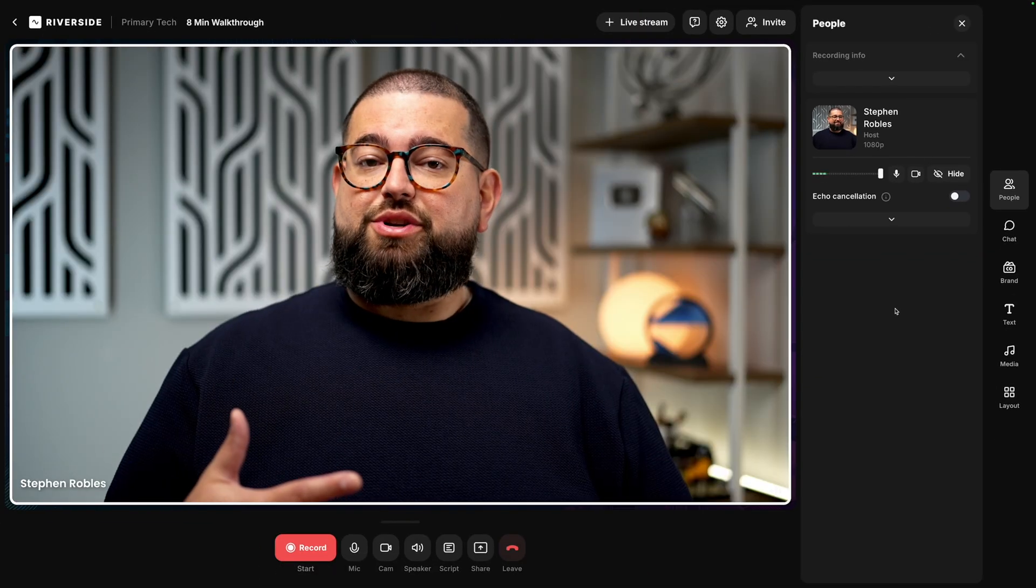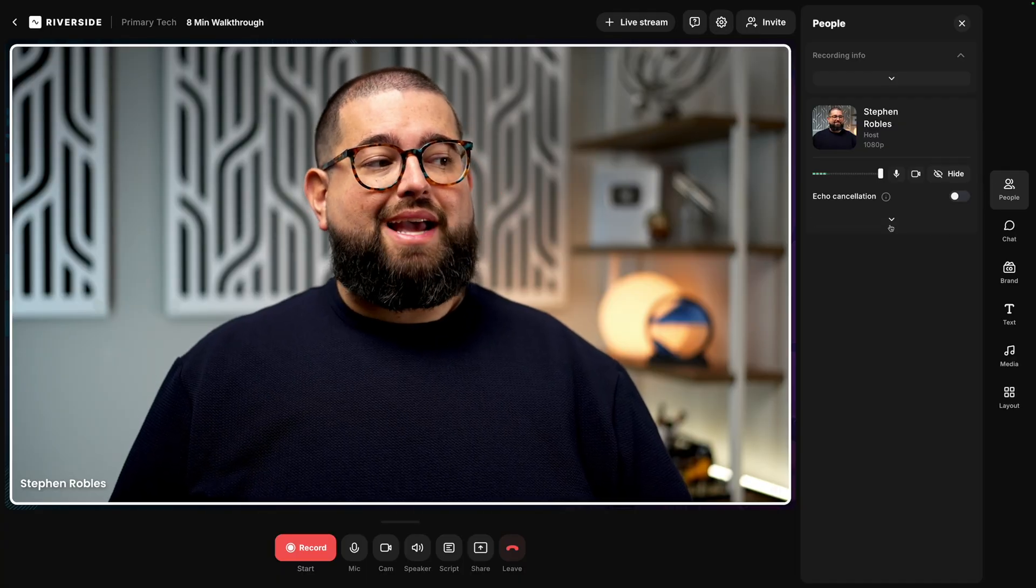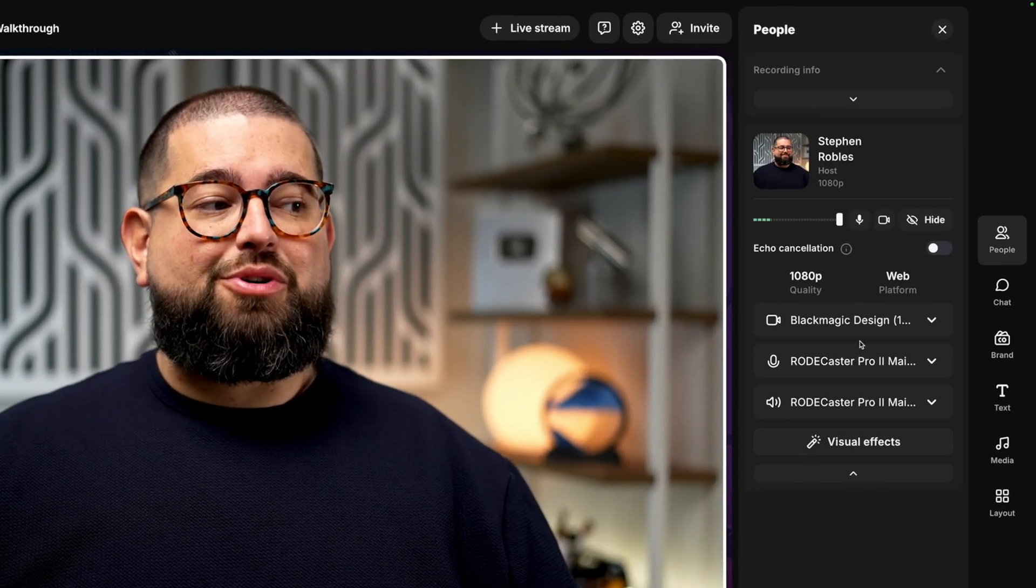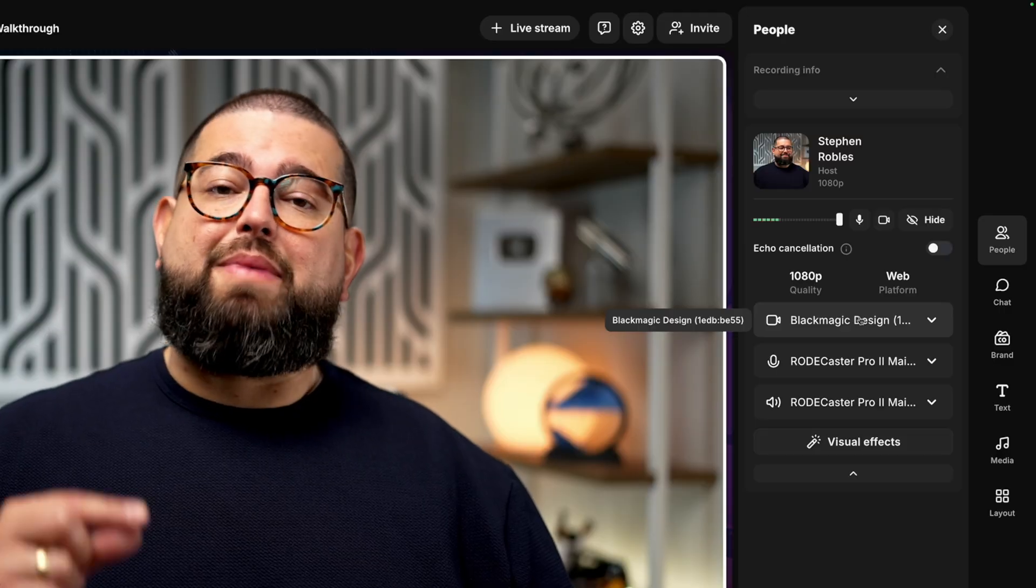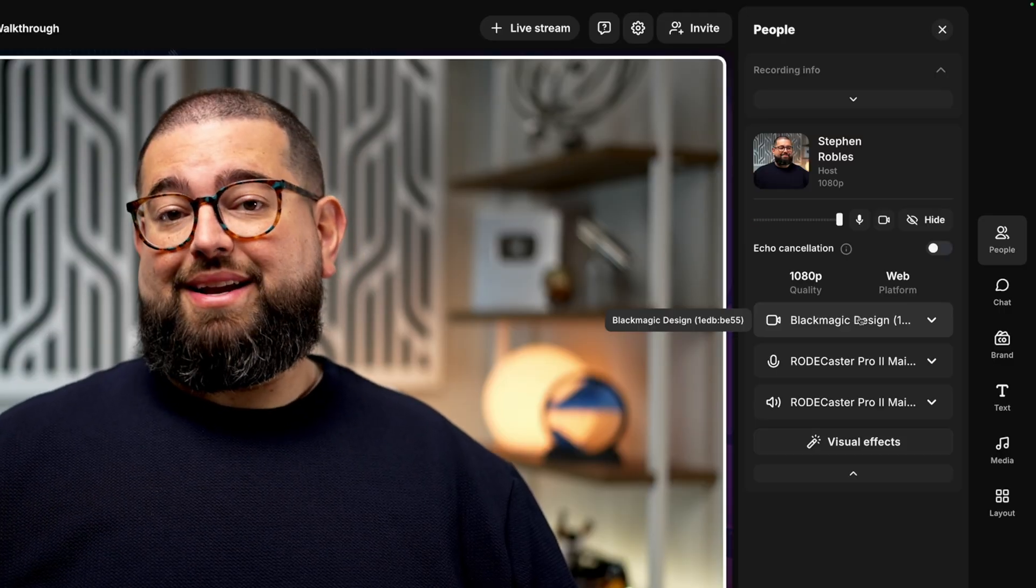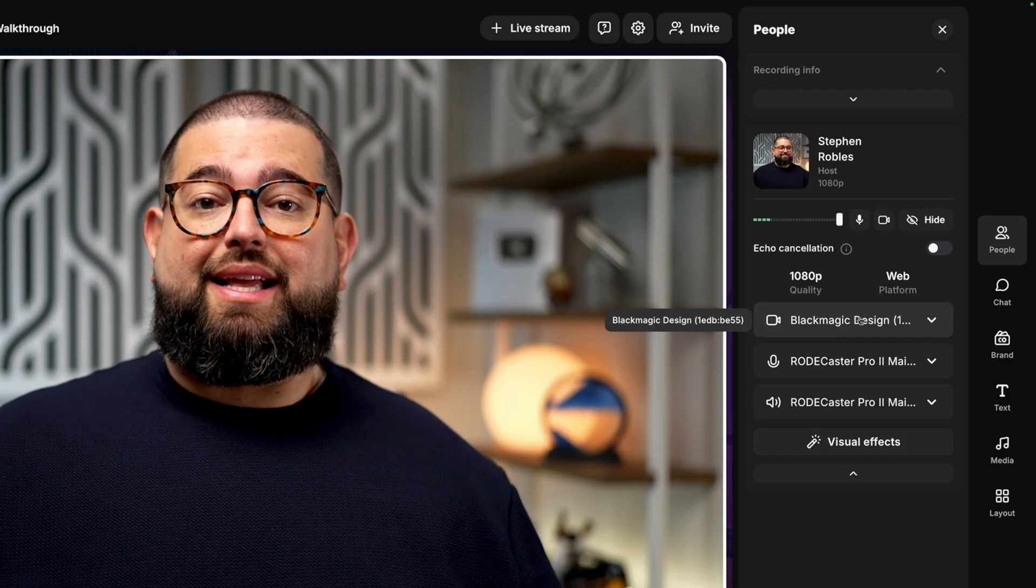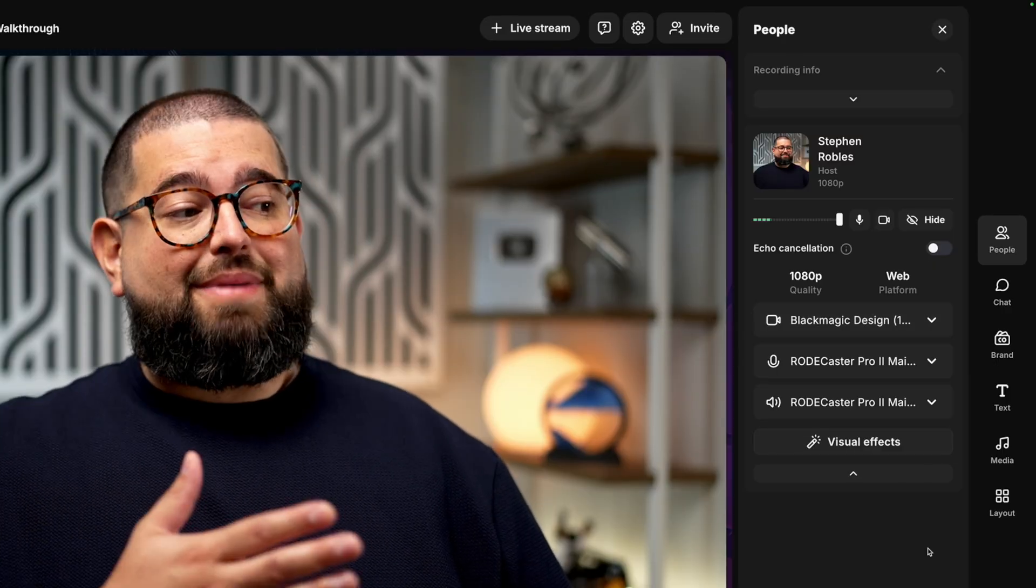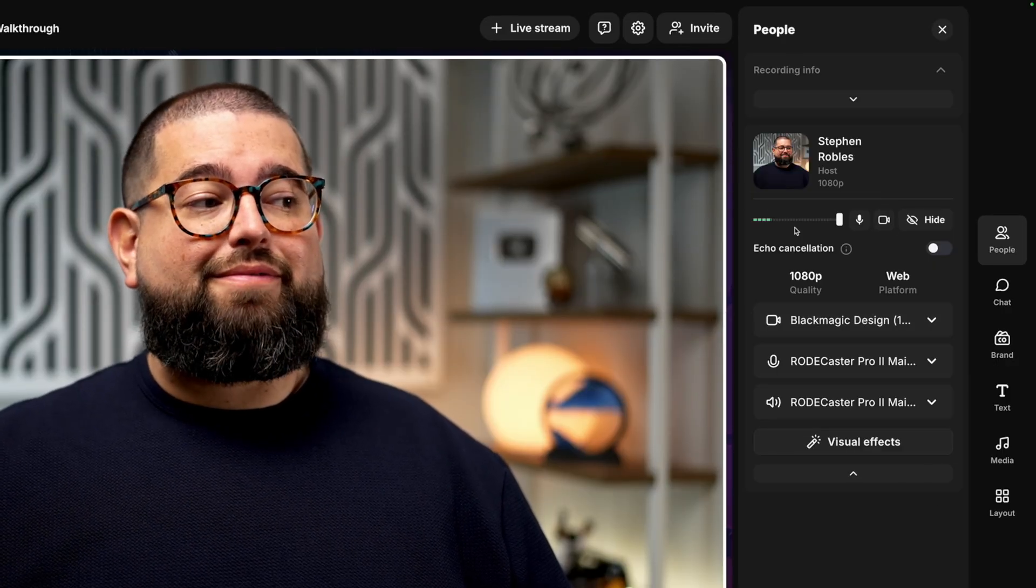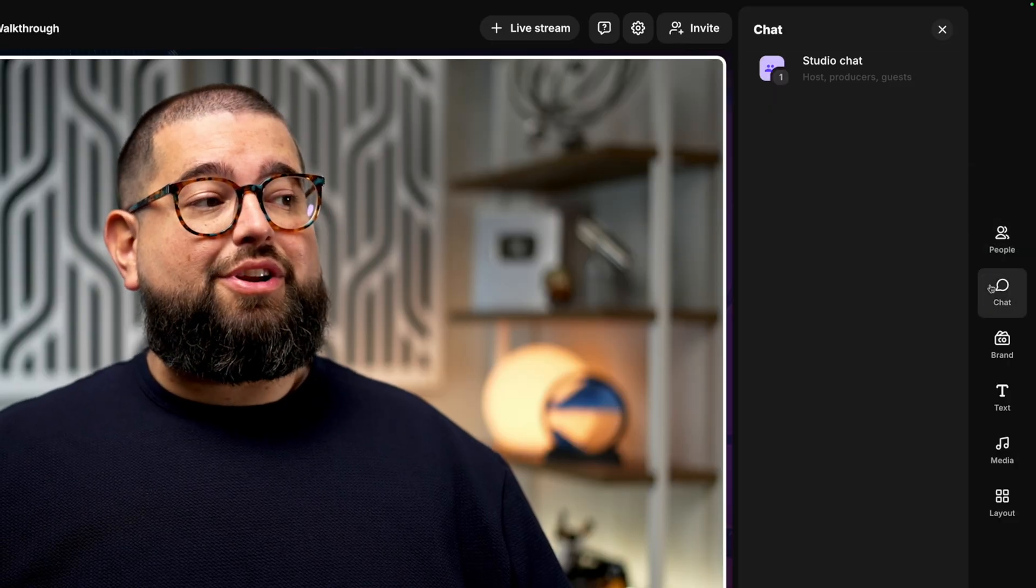Once others have joined you here in the studio, you can go to the people tab here on the right, expand each person's menu, and you'll see the camera, microphone and speaker that they're using. So if they forgot to choose their USB mic in that lobby, you can help them change it by keeping an eye on their devices here. You'll also see the audio waveforms, making sure everyone has signal.